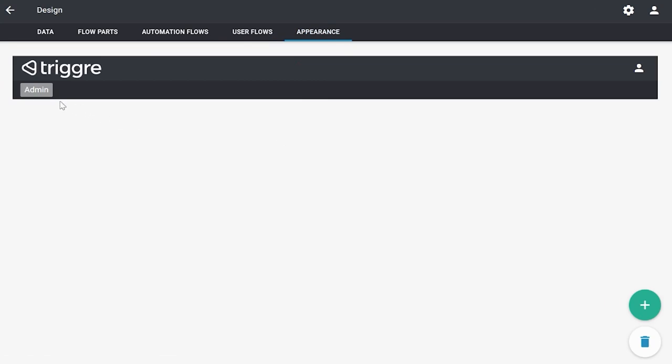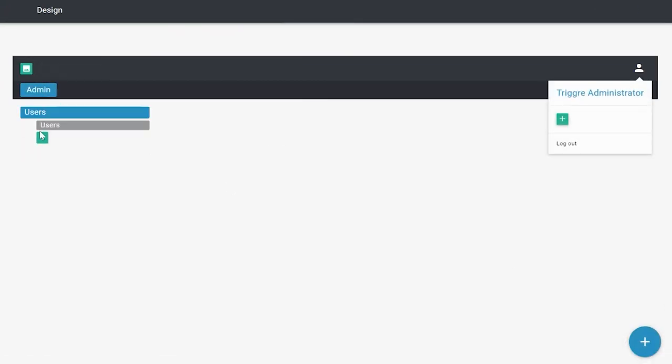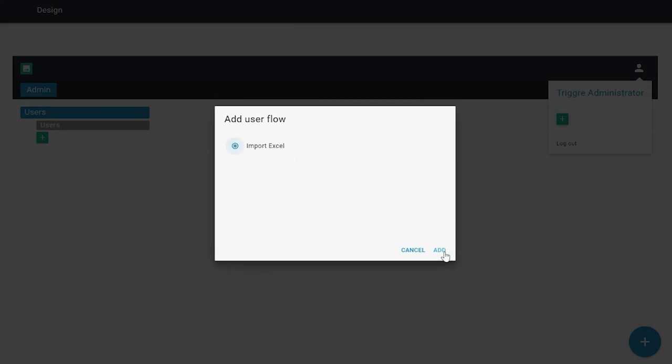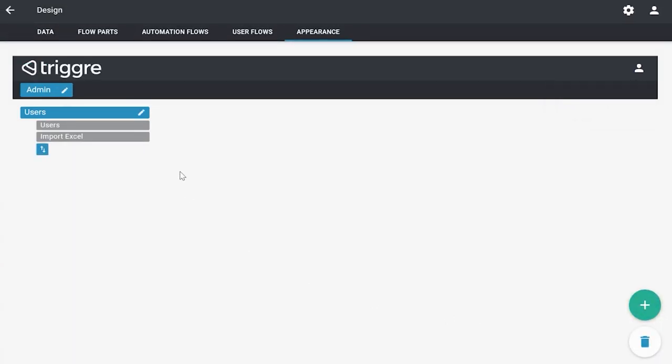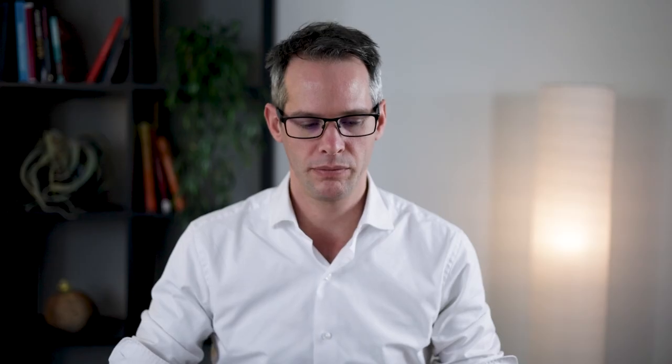Don't forget to add it to the appearance of course. Now we've created the first step in this masterclass: creating a user flow to import Excel. However, the data in the Excel needs to be stored in your application, and we do that by creating data items.